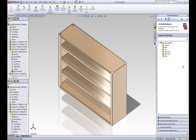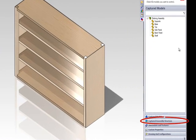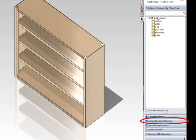To create a custom property to specify who has drawn this shelving unit assembly, double-click the shelving unit assembly in the captured assembly structure tab.